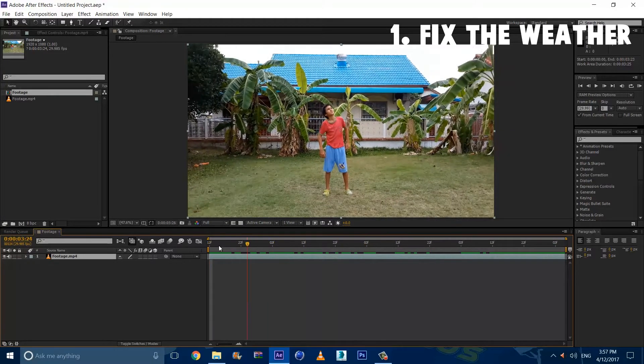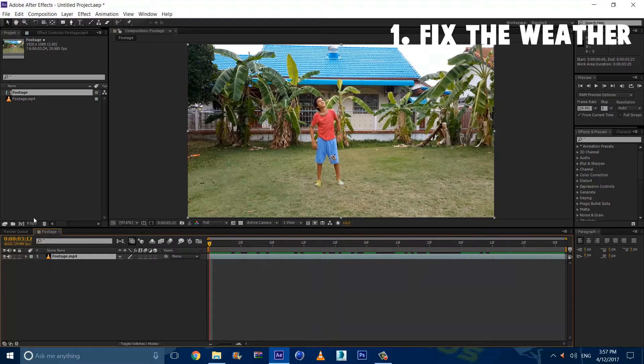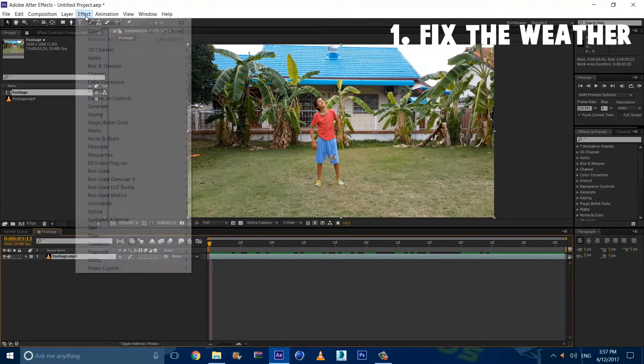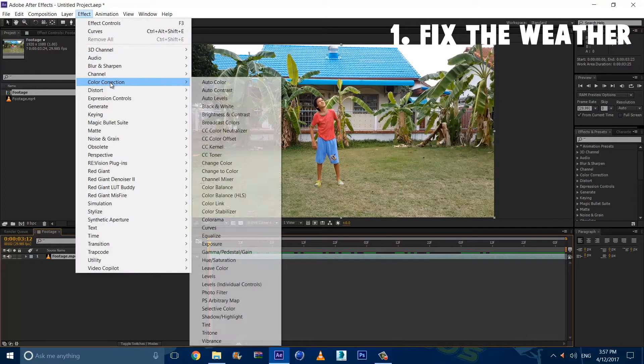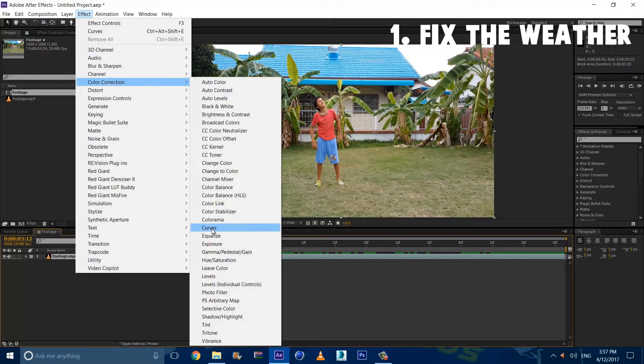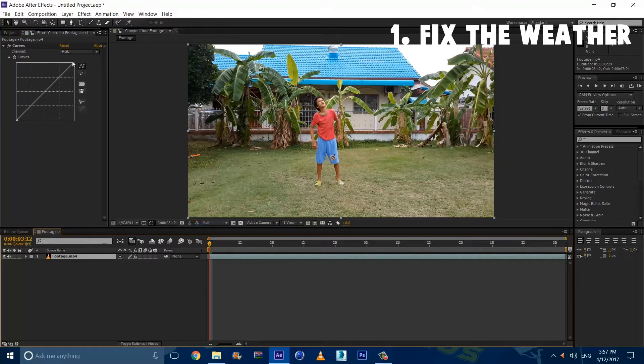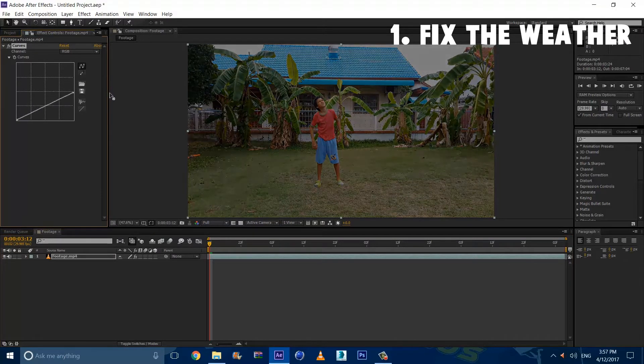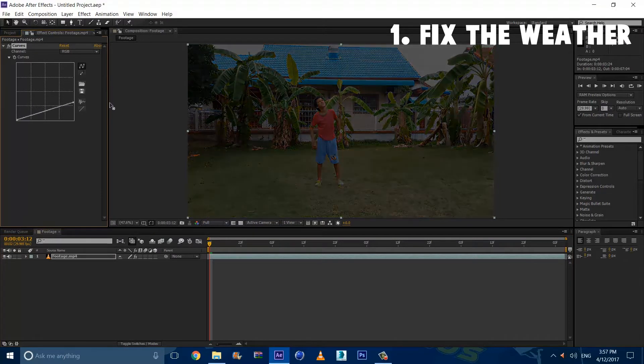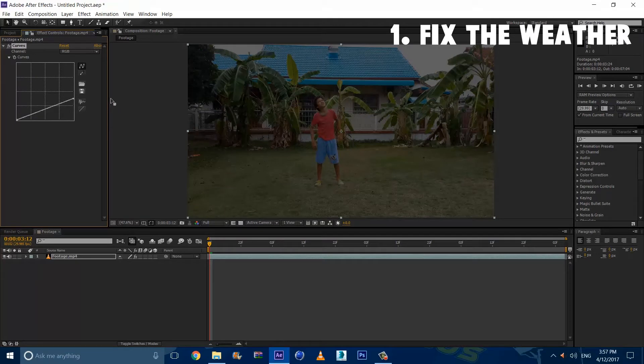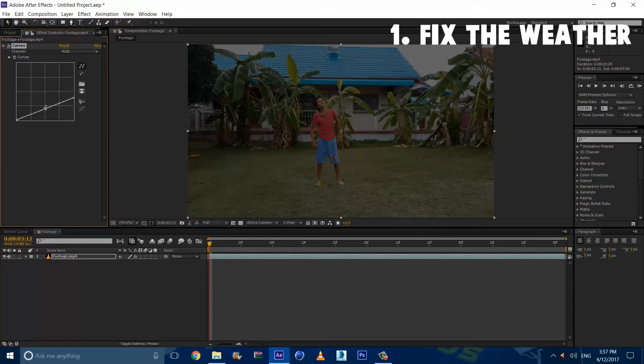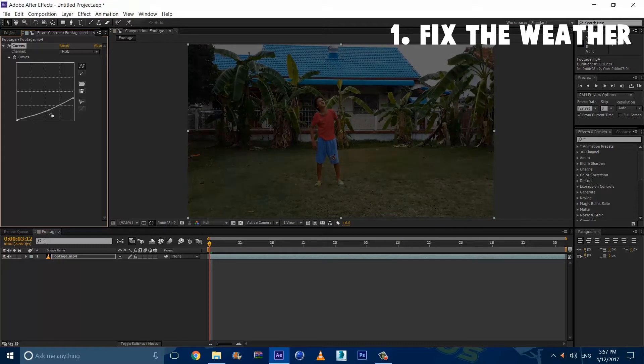So how are we going to do that? We're going to go to Effect, Color Correction, and Curves with the layer selected. And we're going to lower this by clicking on the point and lower it down a bit. Now we want to lower it just so that you can see it a bit. And we're going to bump down the contrast like so.